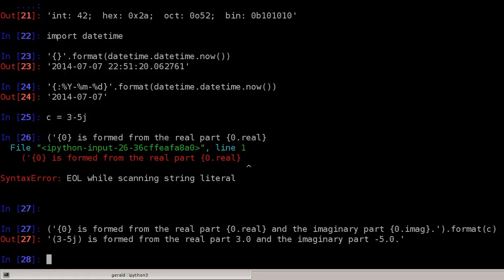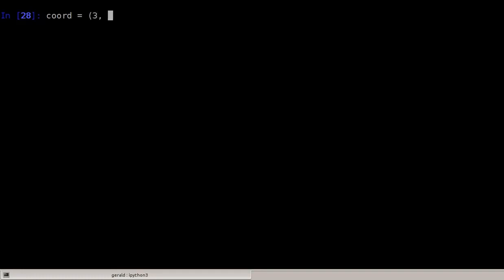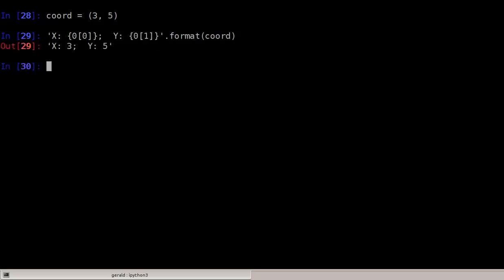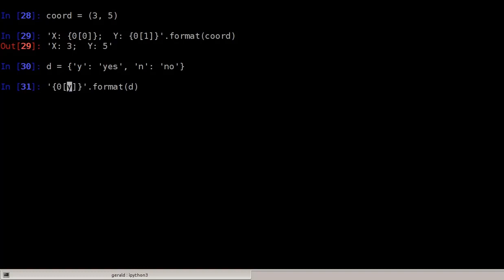We can also access parts of a tuple. Let's define a tuple: coord = (3, 5). We can print out the tuple and access its first value with {0[0]} — indexing the first argument's first value — and the second value with {0[1]}. The same also works for dictionaries. Defining a simple dictionary with keys 'y' for yes and 'n' for no, we access parts using the key directly in square brackets without string delimiters. So {0[y]} accesses the 'yes' string from the first argument dictionary.